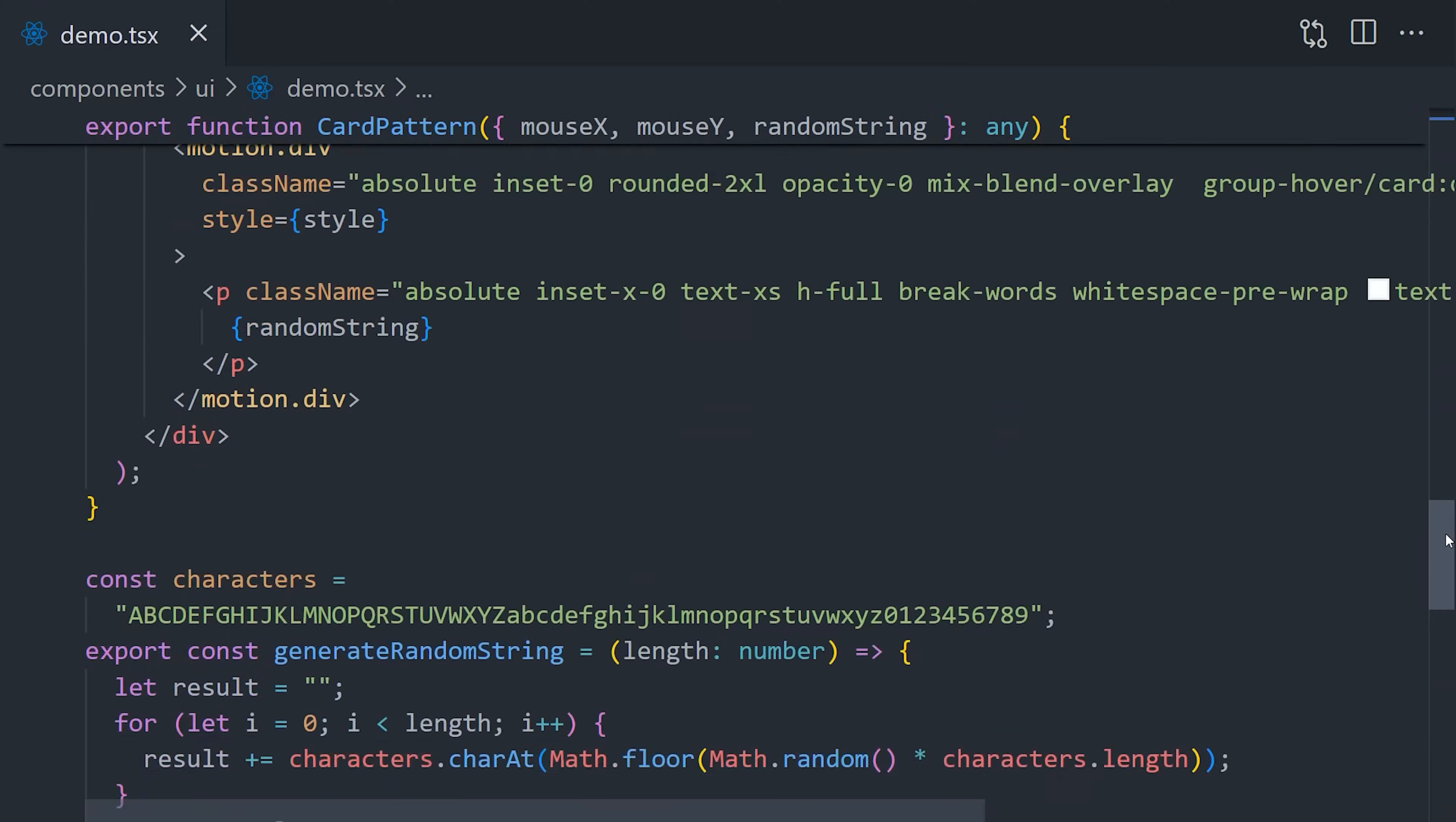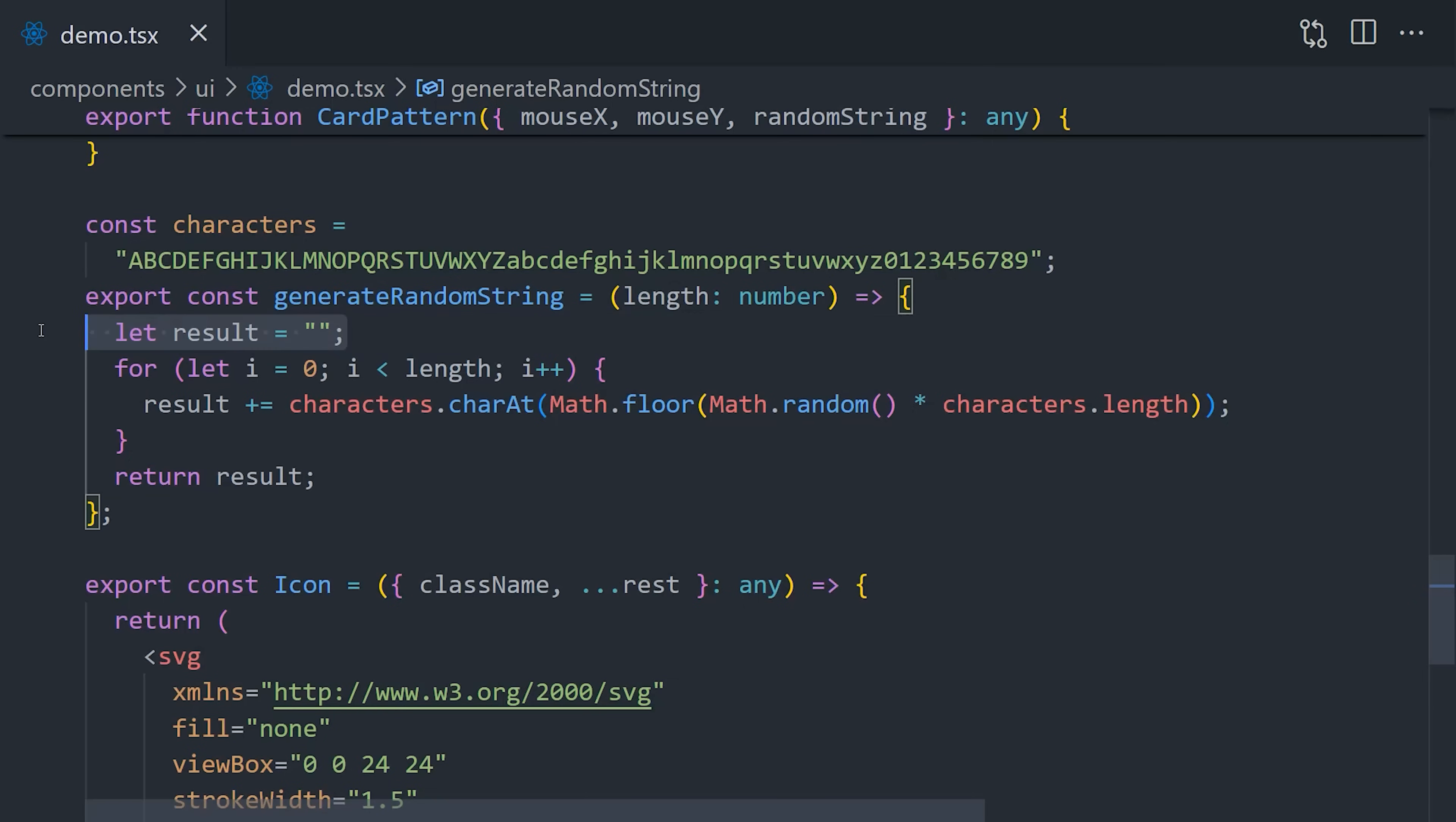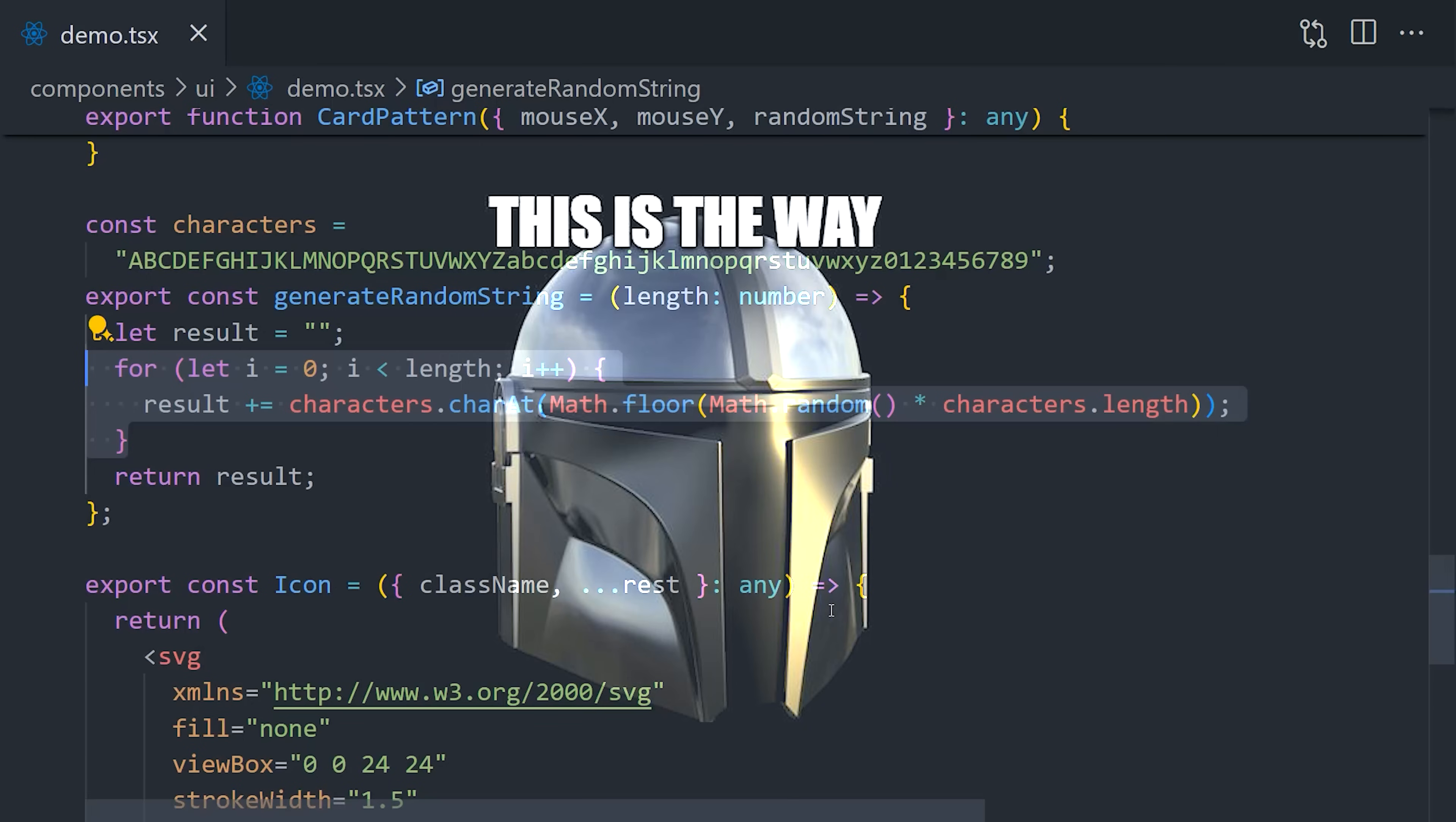If we look at the code, you can see there's a function called generate random string. Inside this function, we just have a string of characters, which is followed by an empty string called result. Then we have a for loop that picks out random characters from the original string to build out a new string. The loop runs based on the length argument to this function, which in this demo is 1500. That seems pretty inefficient for something that's purely cosmetic, but in JavaScript development, this is the way.